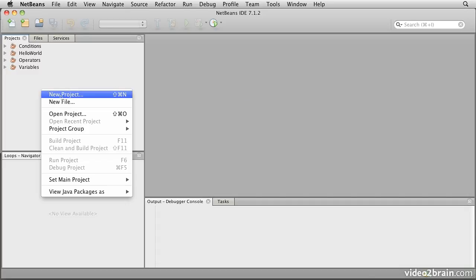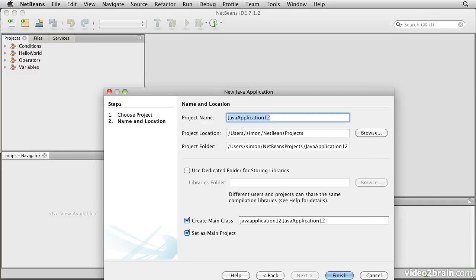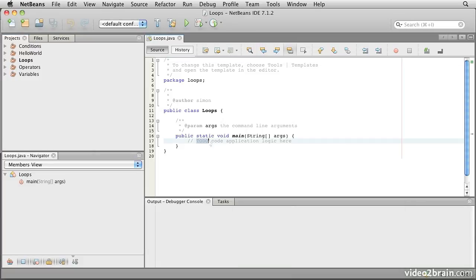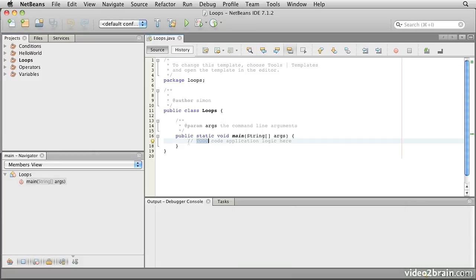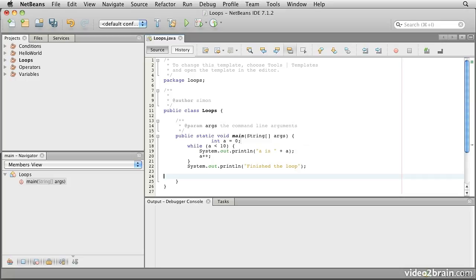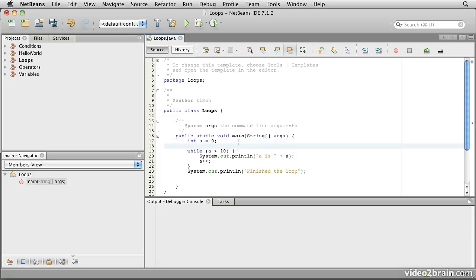Let's create a project. We'll call this project loops, and the first thing we'll do is insert some simple code for a basic while loop. Notice we start with a declared variable for int a.